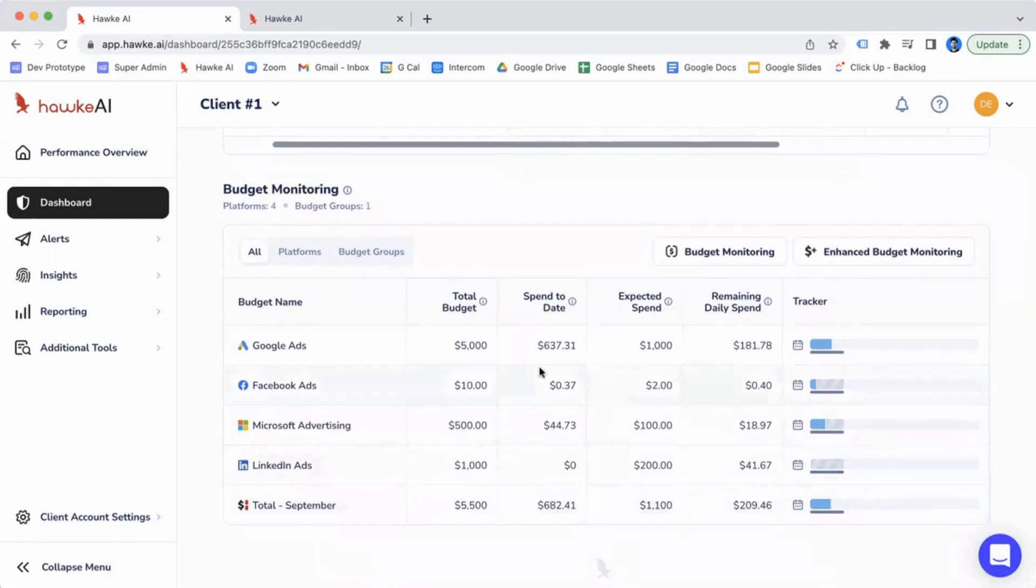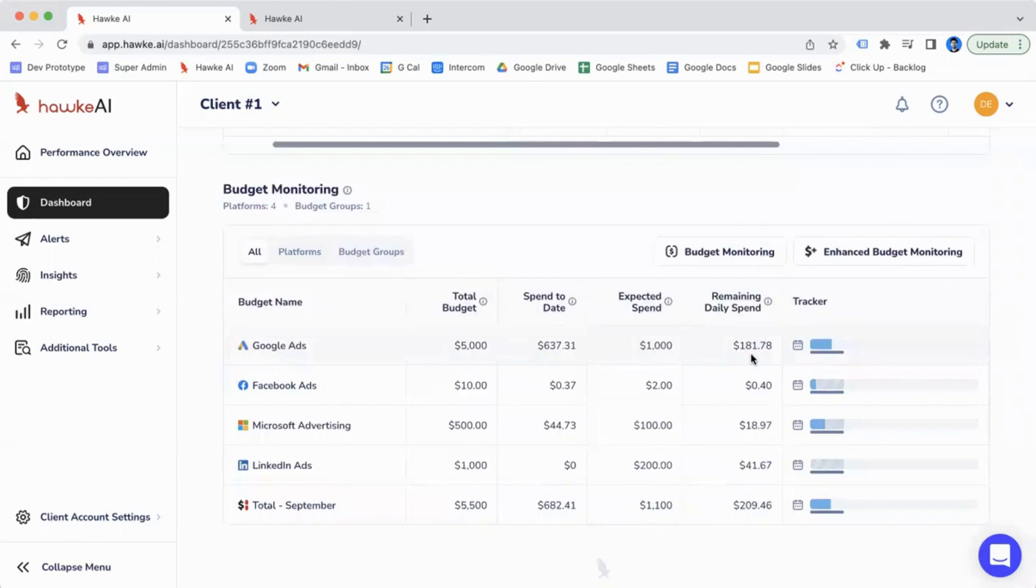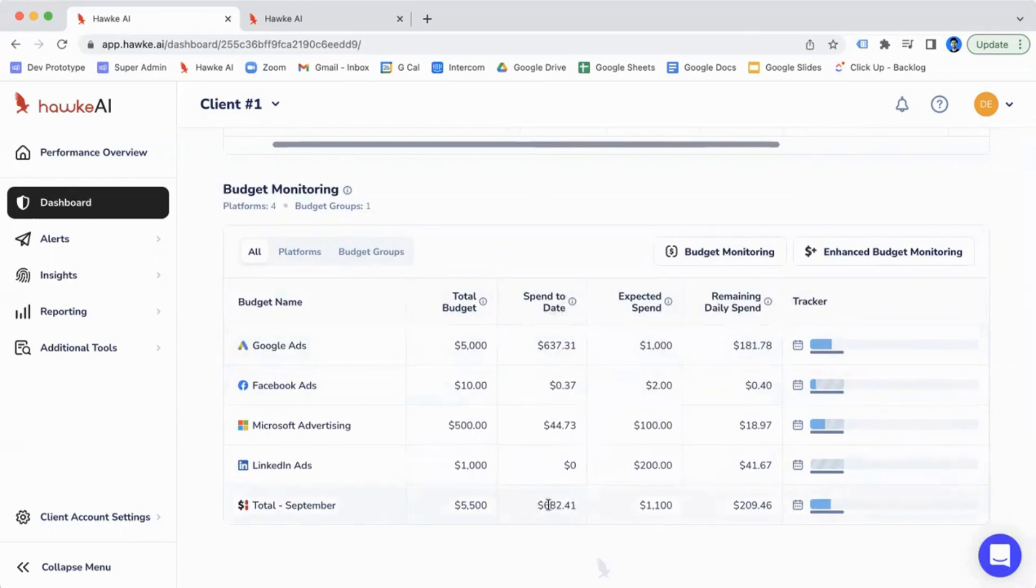So what's really nice is we've got multiple metrics here. You've got your total budgets. You can see what your total budget has been set to. You can see what your spend to date is, as well as your expected spend, and then how much budget you have remaining for the rest of the month. So you can see here, for example, you've got a spend to date for our total September budget of $682, our budget's $5,500, and our expected spend to date right now is at $1,100.